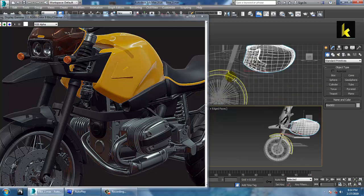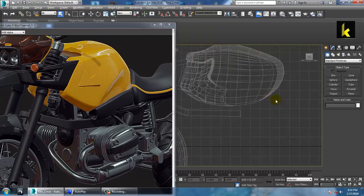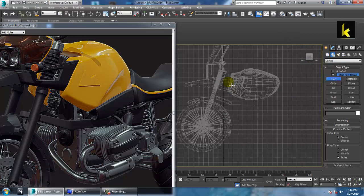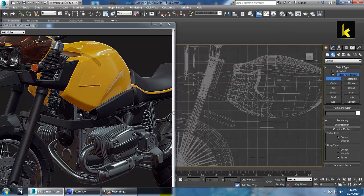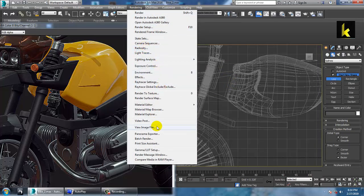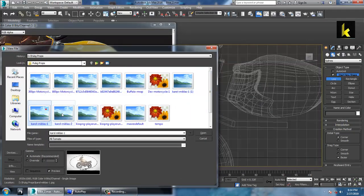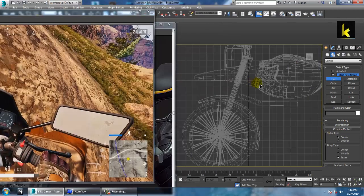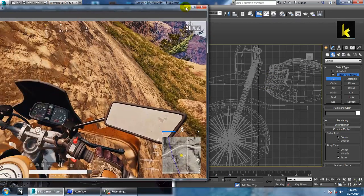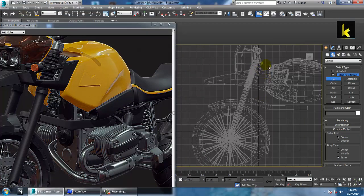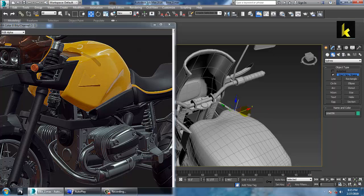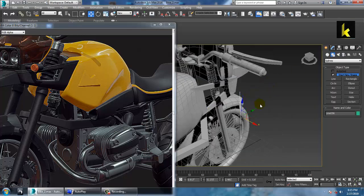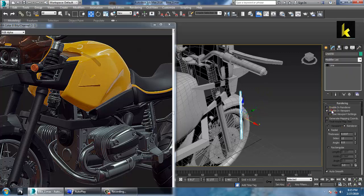First of all, we are going to use a line tool for that. Let's take a line tool over here and connect it. We require one more reference image, so we're going to take this as a reference. This part is going to start right from here and finish over here.